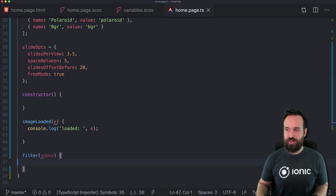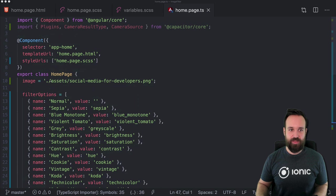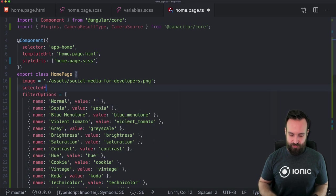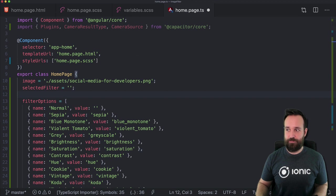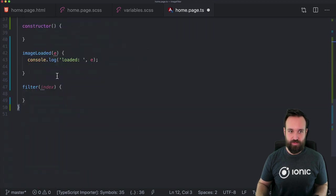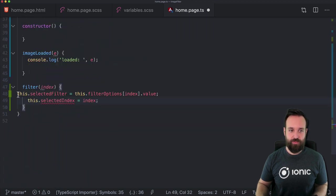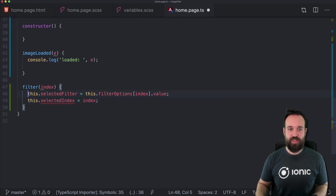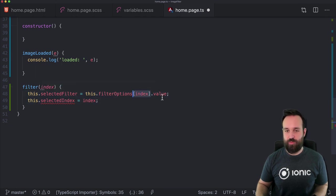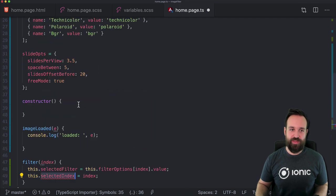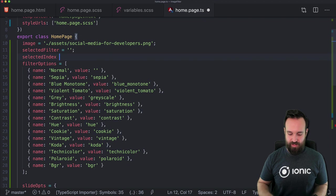Let's apply our filter first. Within the filter function we simply set 'selectedFilter', which is also empty in the beginning. We set our selected filter to filterOptions at the selected index dot value. And perhaps we also want to keep track of the selected index, simply because then we can mark the ion-text which is currently active in a different font.